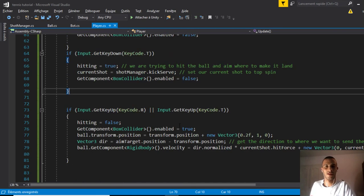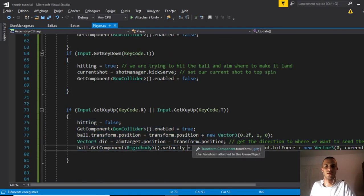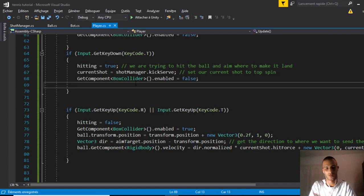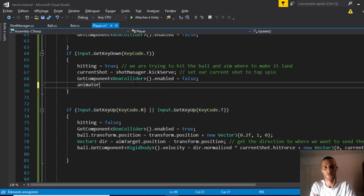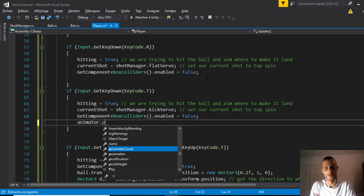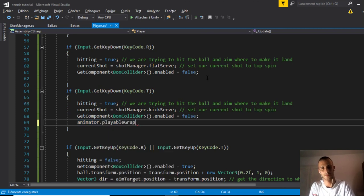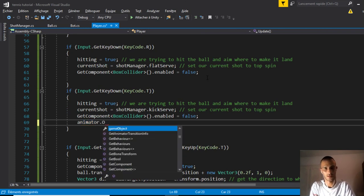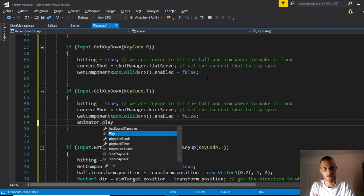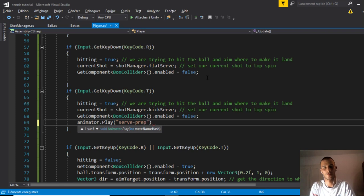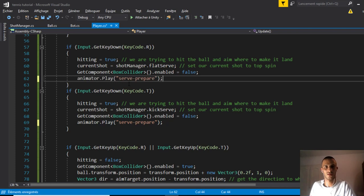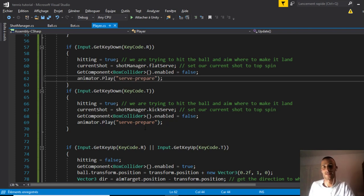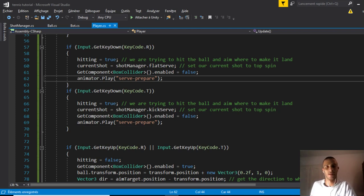If we press T, we make the same things that we used before. Then we release and make everything, but now we'll say animator.Play. That play serve prepare. That's the animation. Copy paste here on the R. If we press R or T, we play the serve prepare animation which is stuck like this. Then if we release, we'll play the serve animation.